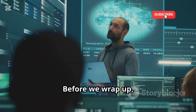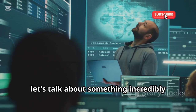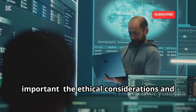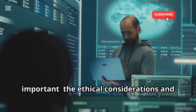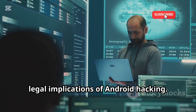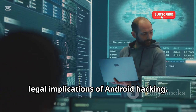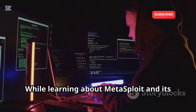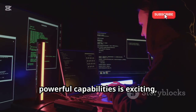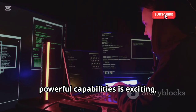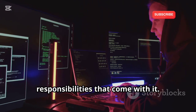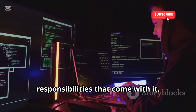Before we wrap up, let's talk about something incredibly important: the ethical considerations and legal implications of Android hacking. While learning about Metasploit and its powerful capabilities is exciting, it's crucial to understand the responsibilities that come with it.